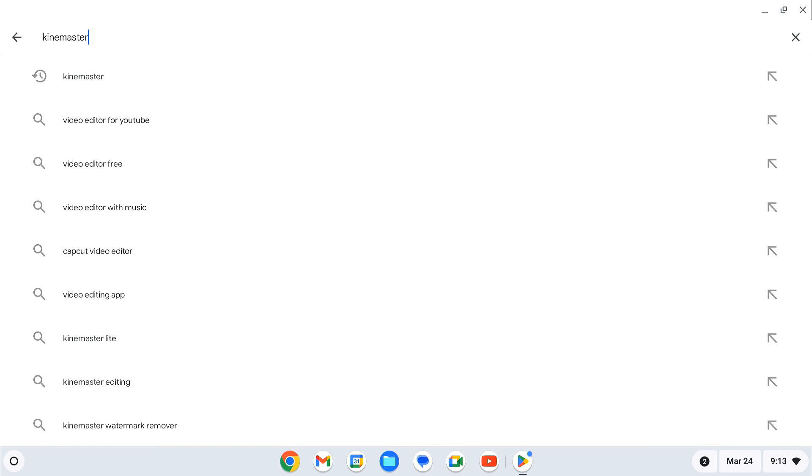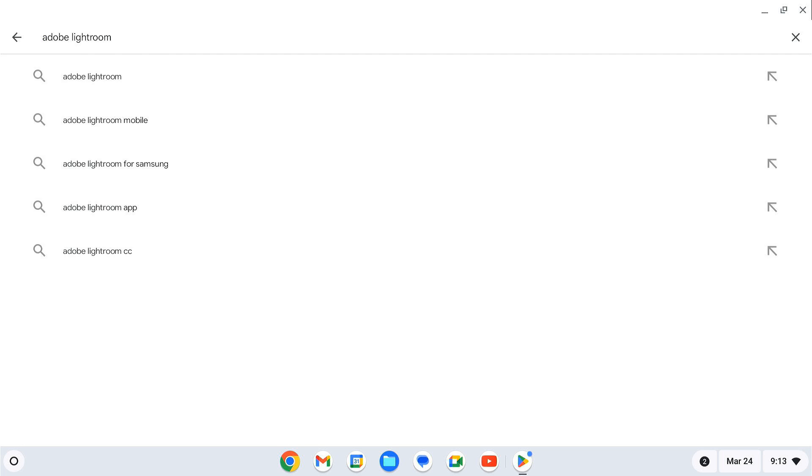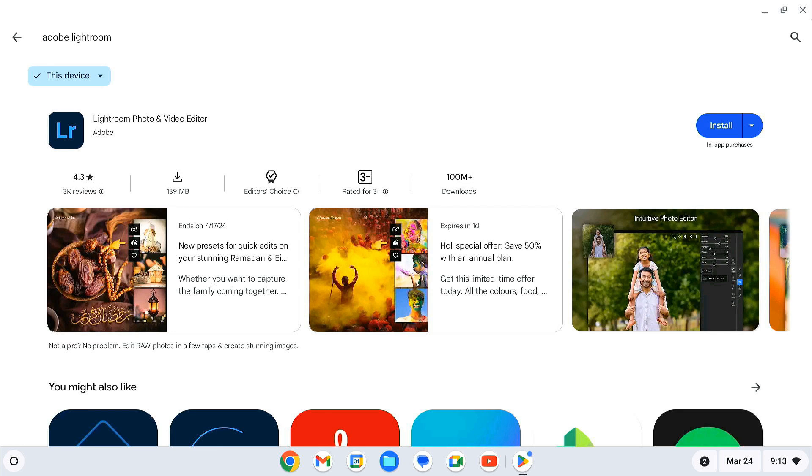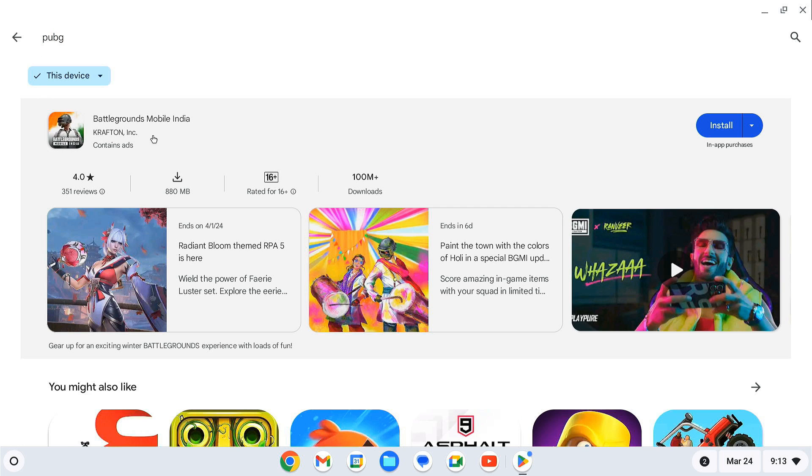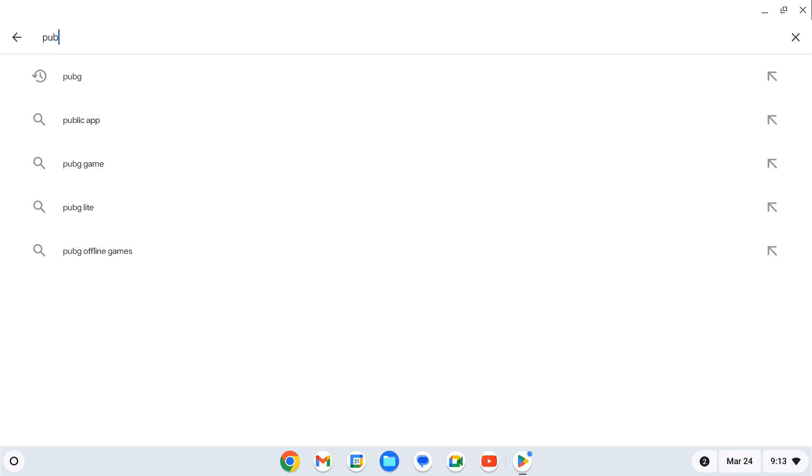You can do video editing, photo editing, and other creative work on a larger screen with your favorite Android apps. You can even play popular Android games like PUBG, Call of Duty, etc.